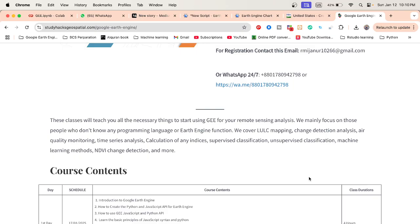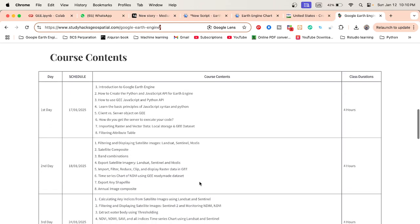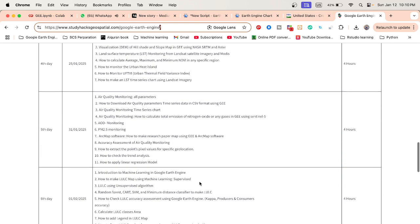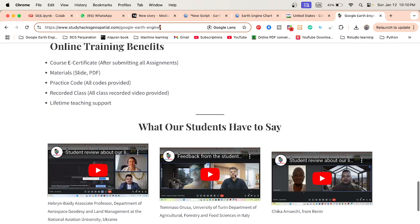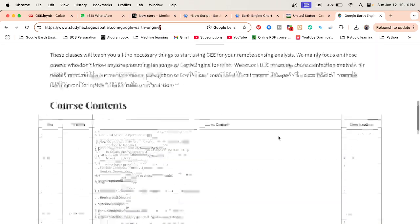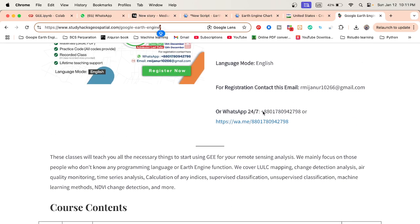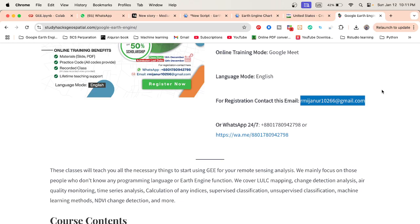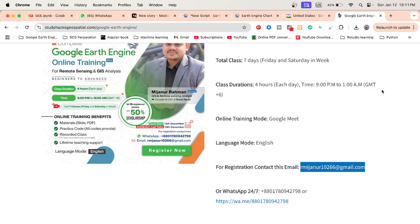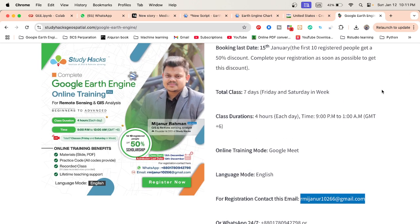From my website you can check the full course content for each of the seven days. When you join the online training program, you will receive an e-certificate after submitting all assignments, all materials including slides and PDFs, practice code, recorded classes, and lifetime teaching support. For 50% discount, complete your registration as soon as possible. Contact via the WhatsApp number or email provided, and join our Google Classroom. Thank you, stay happy!